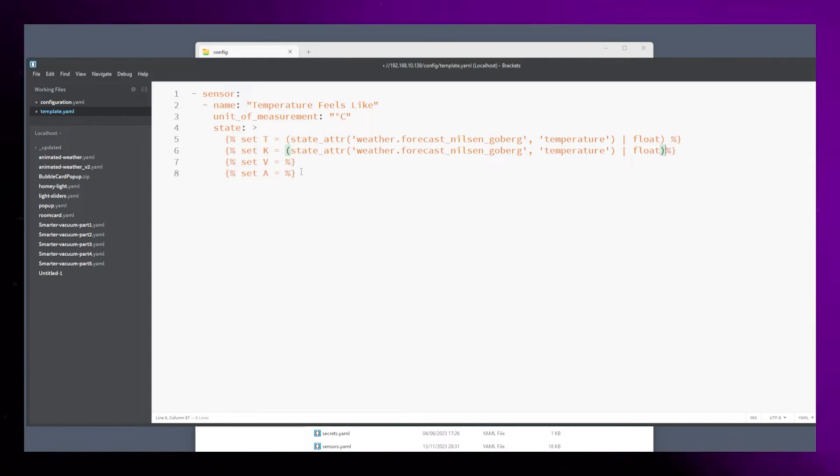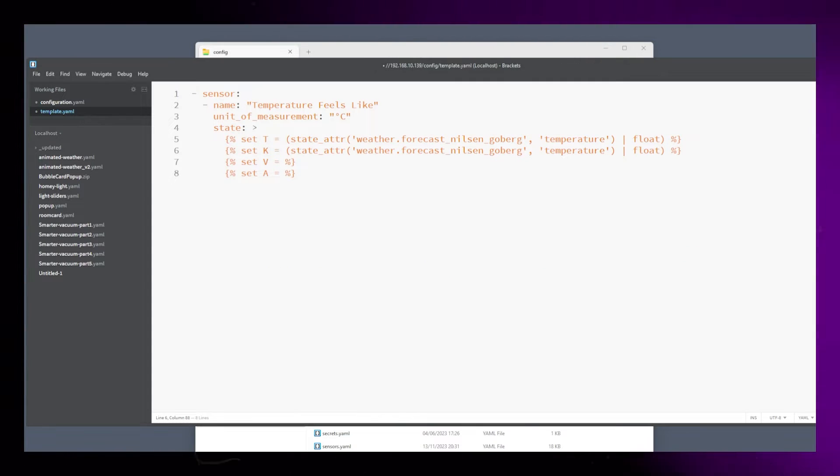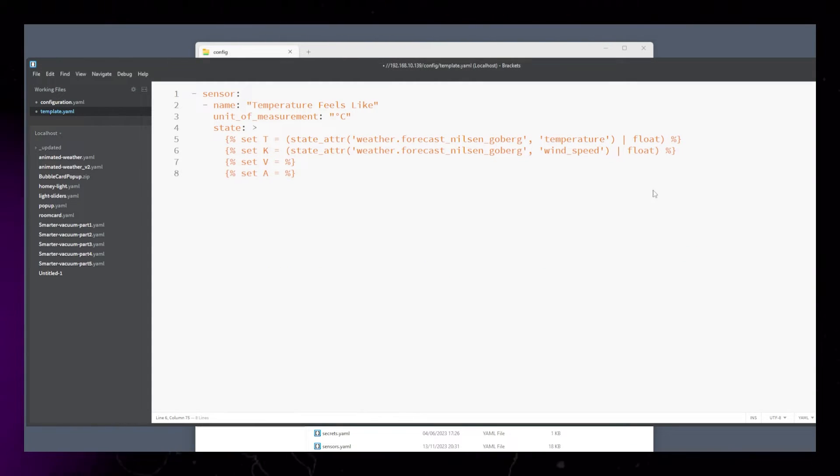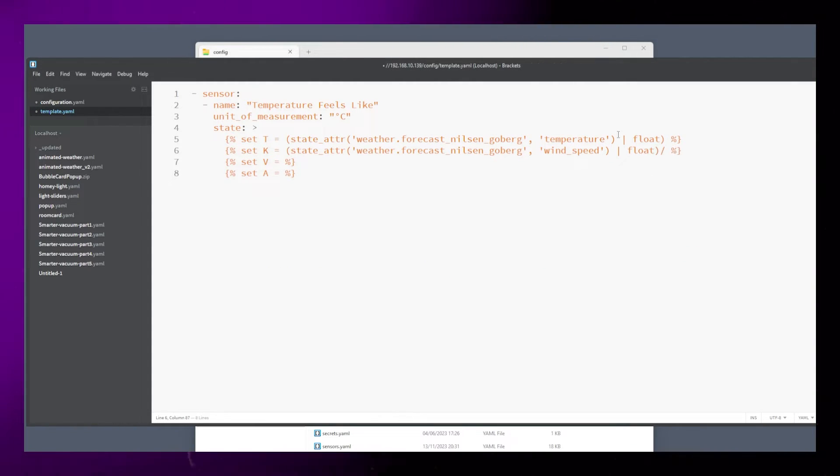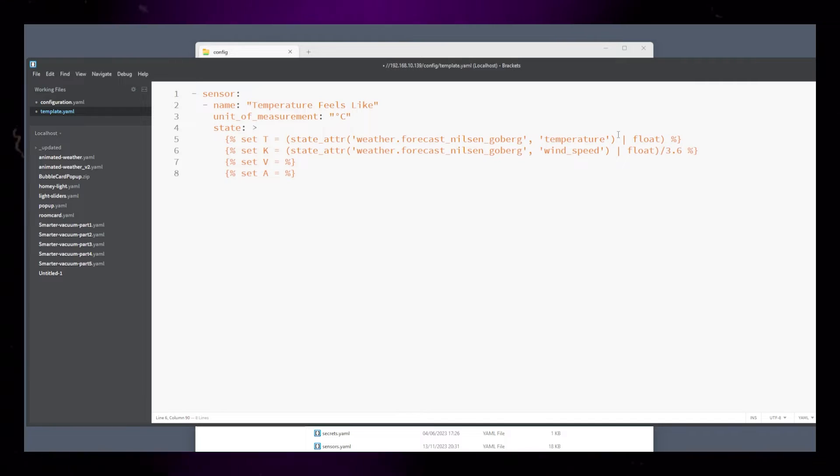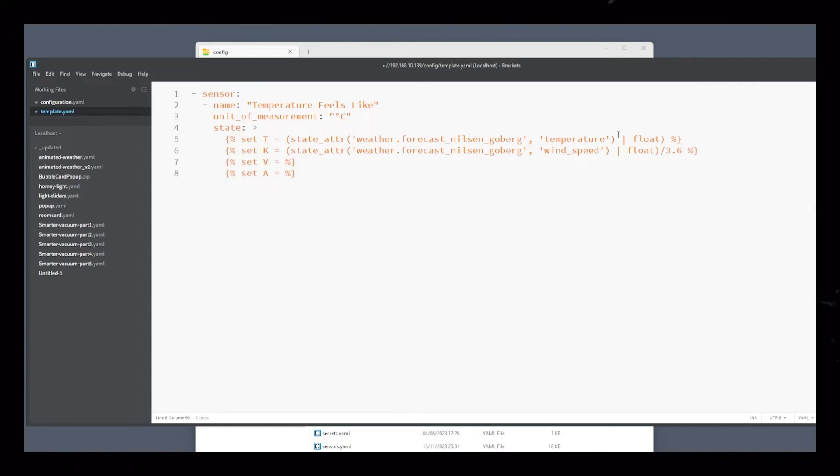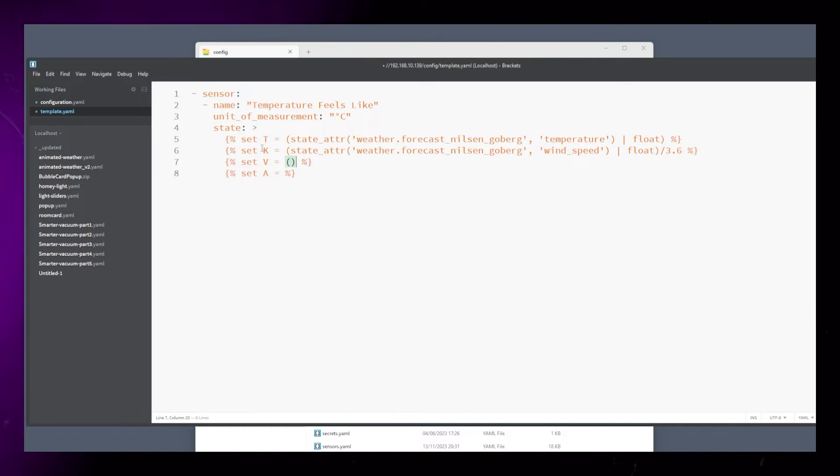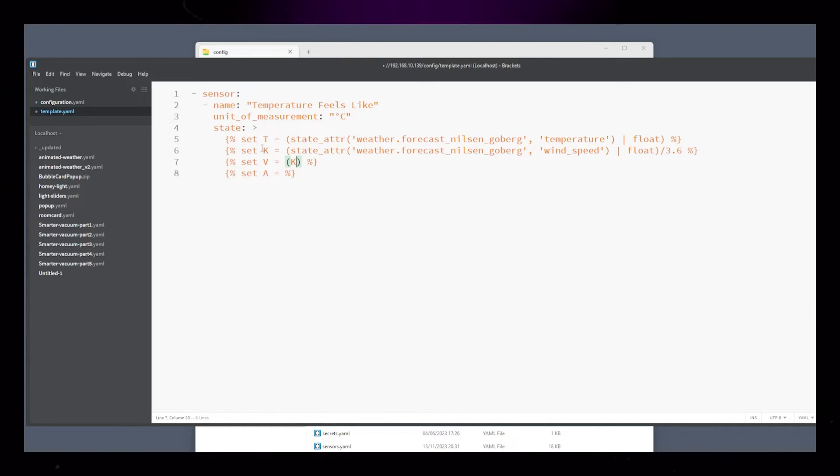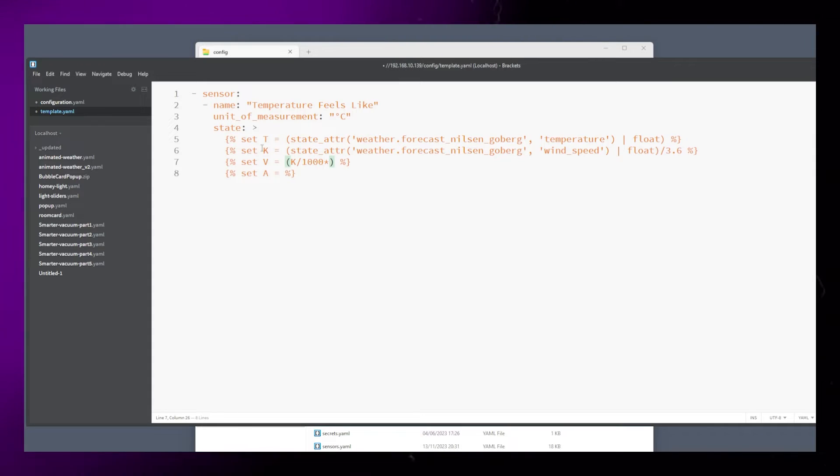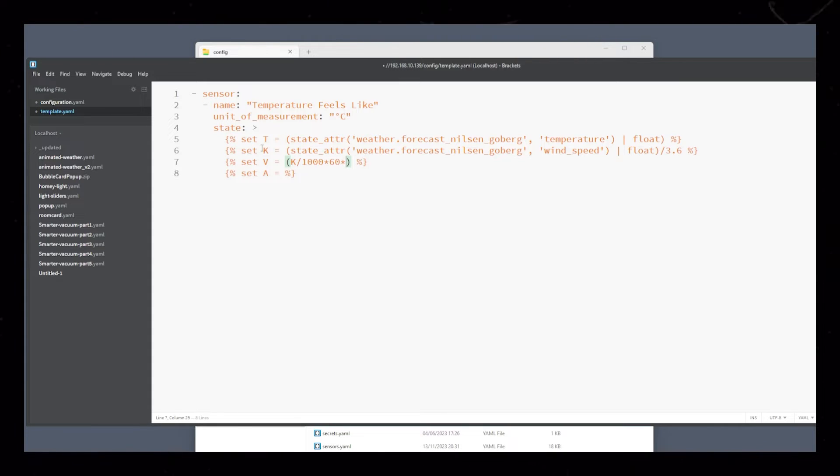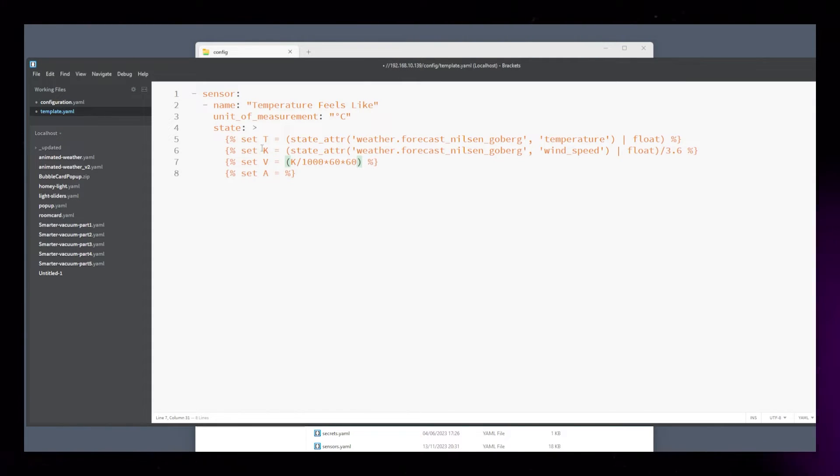The K variable will be the wind speed. This one we will divide by 3.6 to convert it to meters per second. The V variable just makes life a bit easier. Divide K by 1000 and multiply it by 60 twice. Don't ask me why.